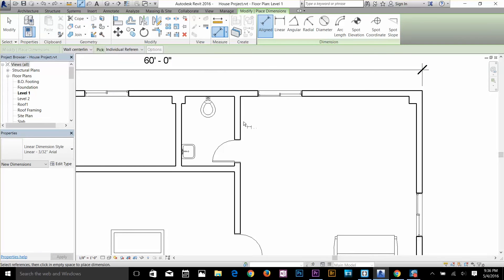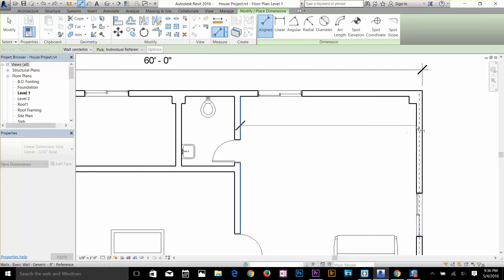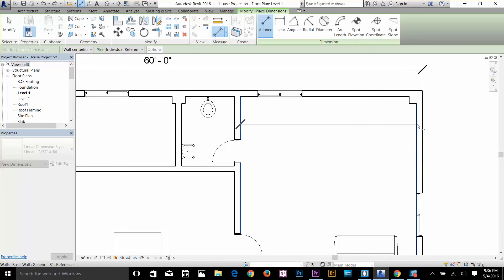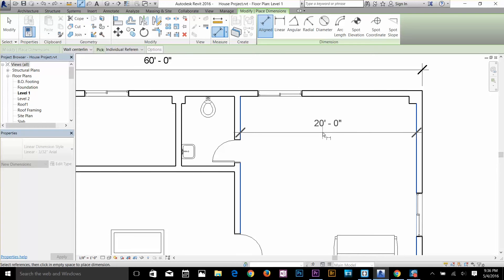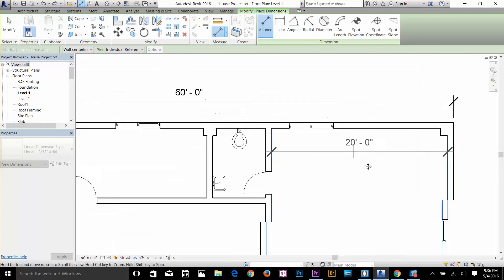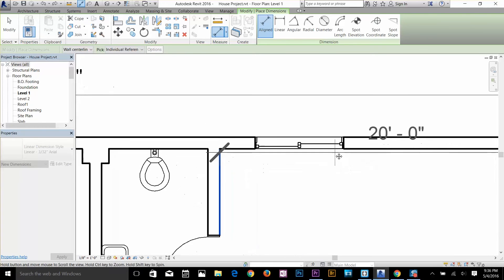With the align command, I hover my cursor to this wall and press Tab to highlight the corner of the wall and start my command. Then I hover over to the other wall and press Tab again until it highlights the corner of that wall and I click. Now I get a permanent dimension which is 20 feet.